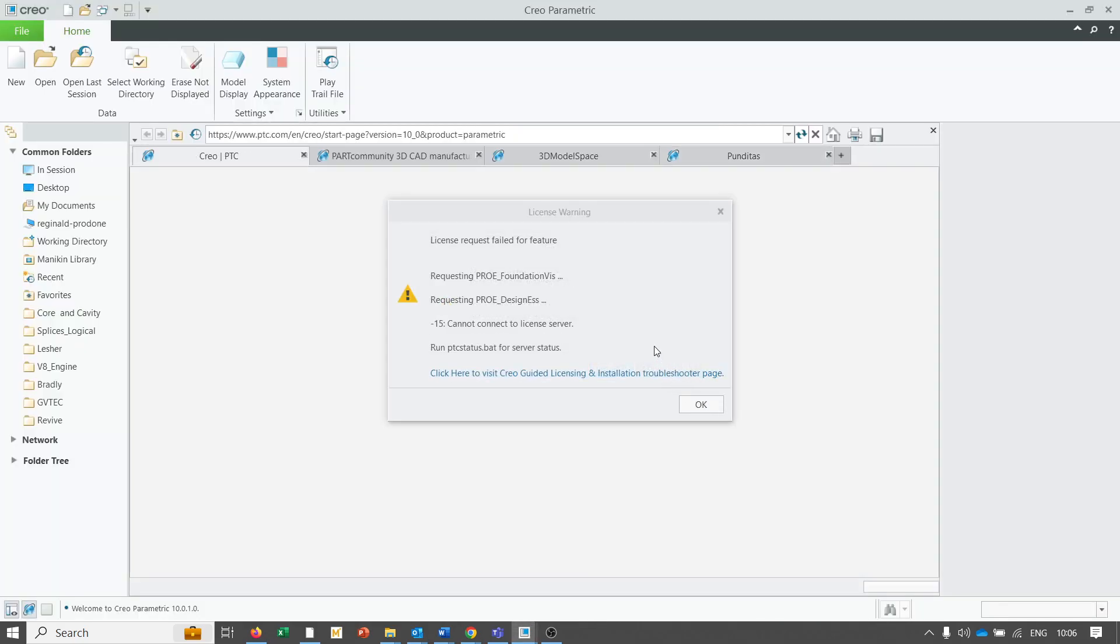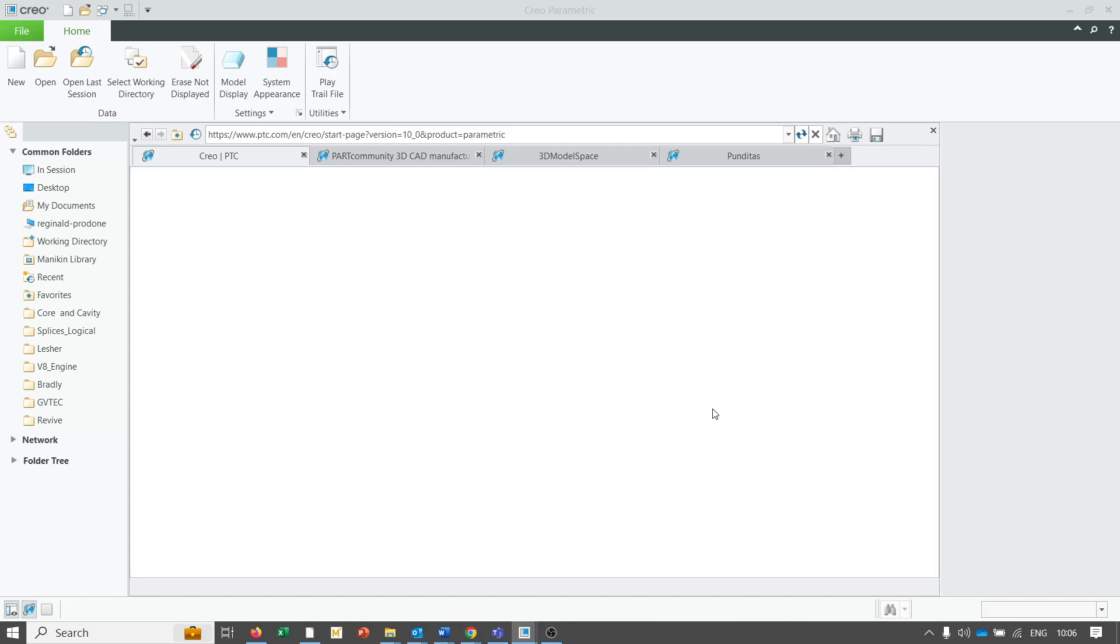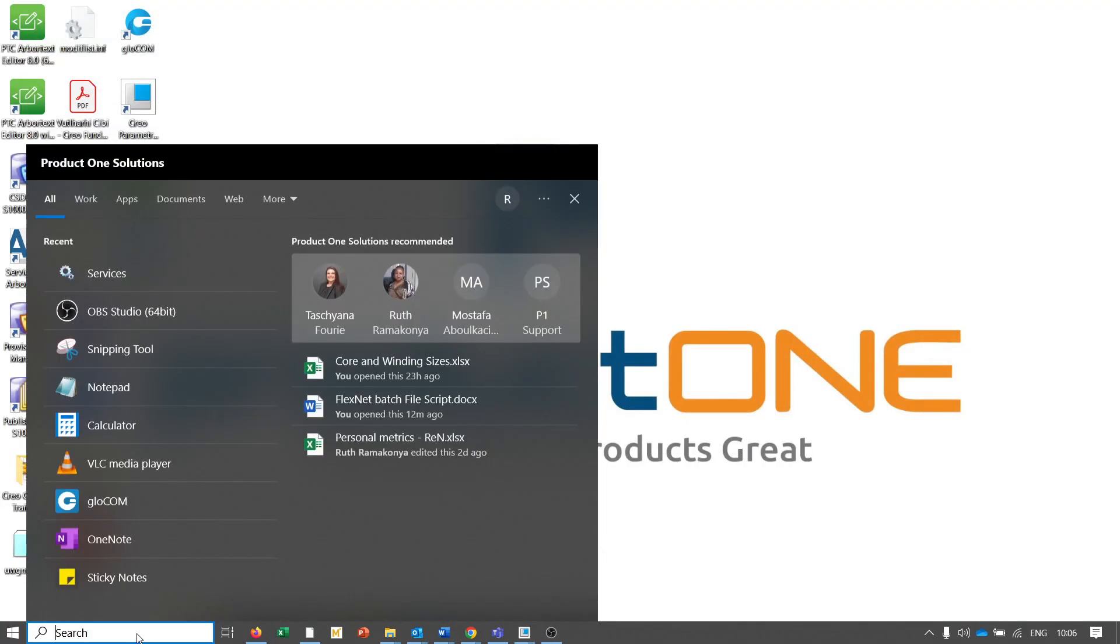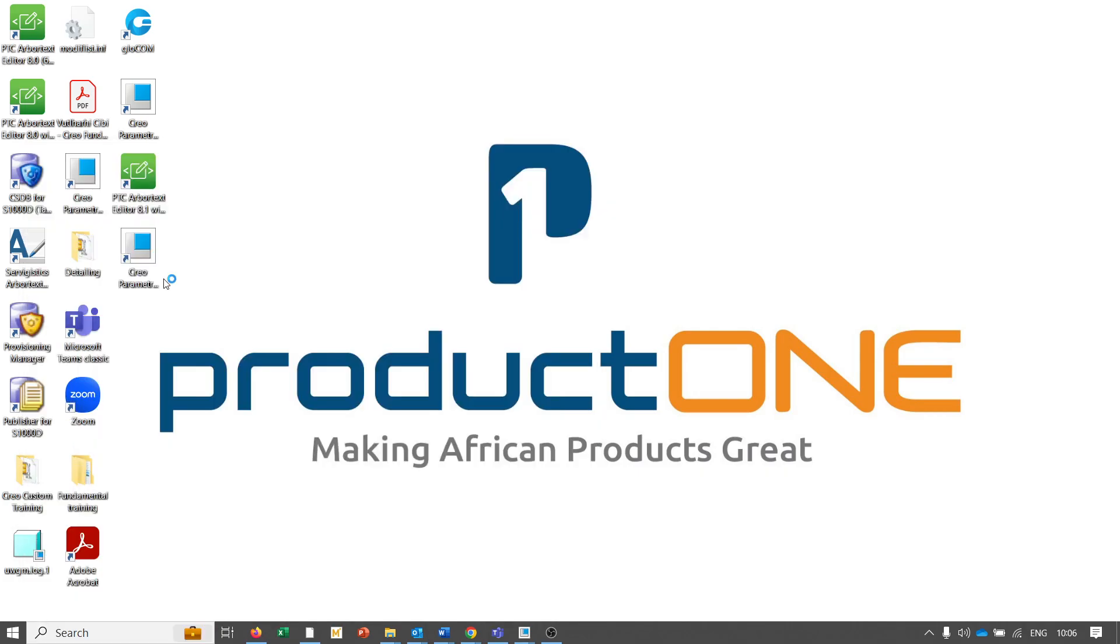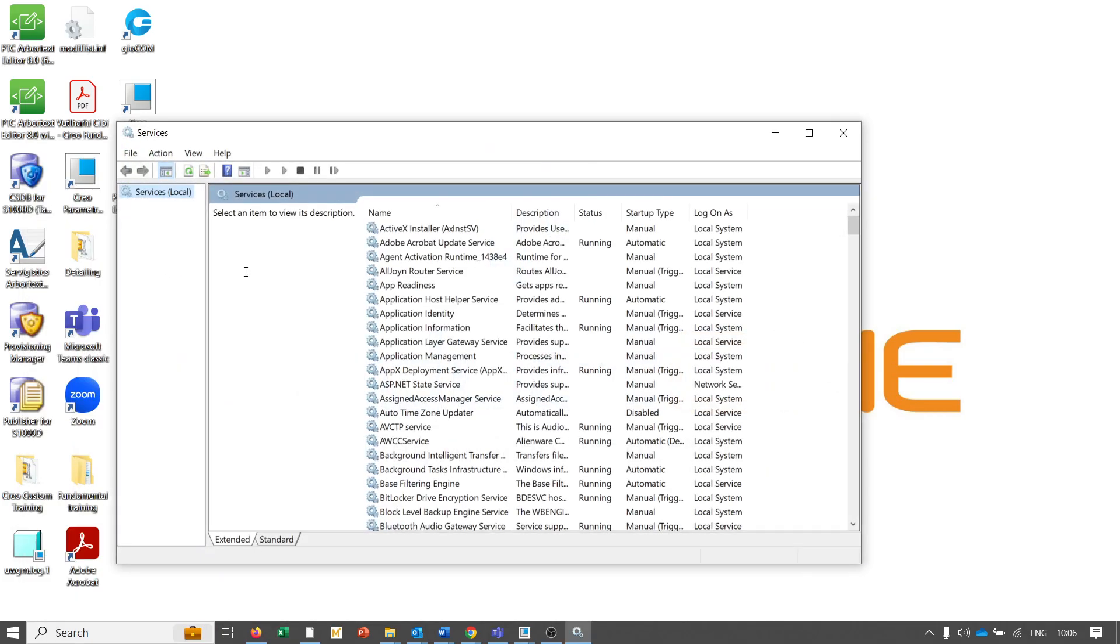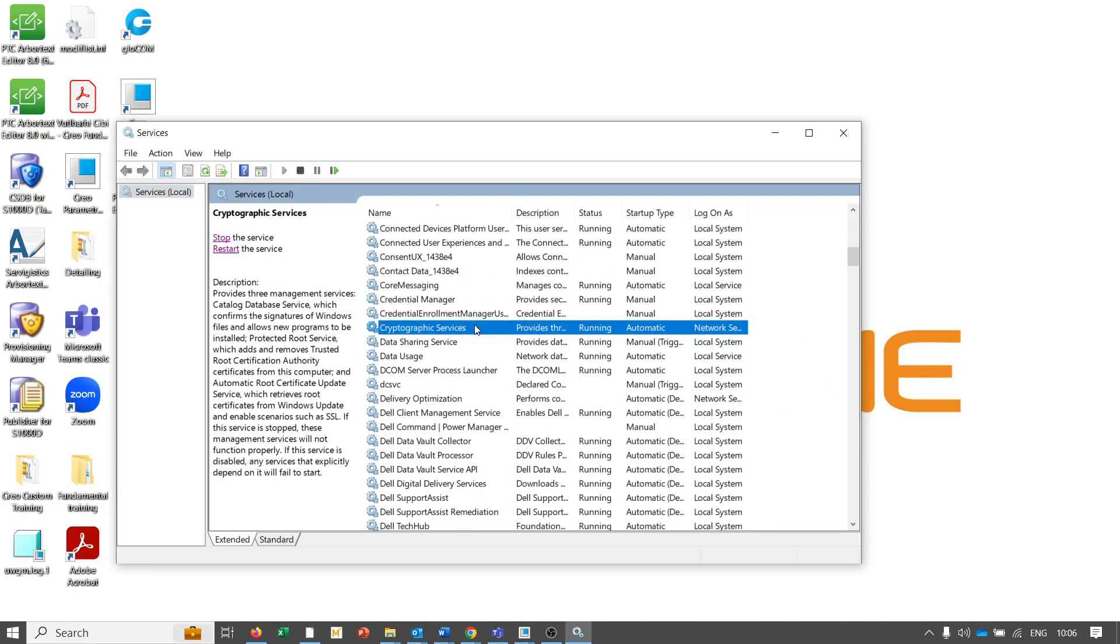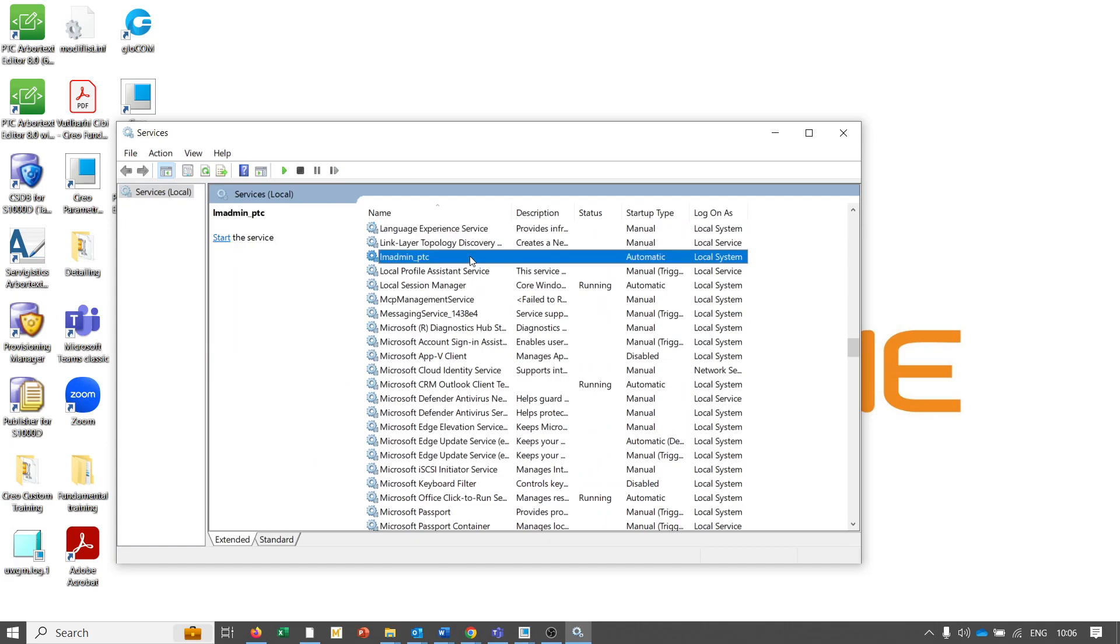You will see that our license has failed as I mentioned. Now what we want is to look for a service. When you go to the service, we're looking for this service called LM admin_PTC. Generally, you will start this service and then it will solve the problem.